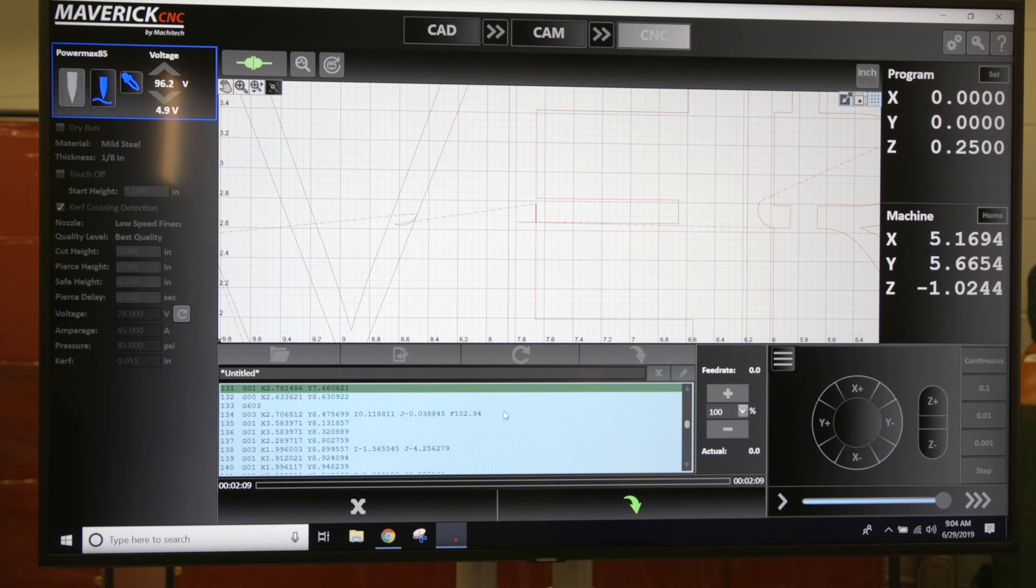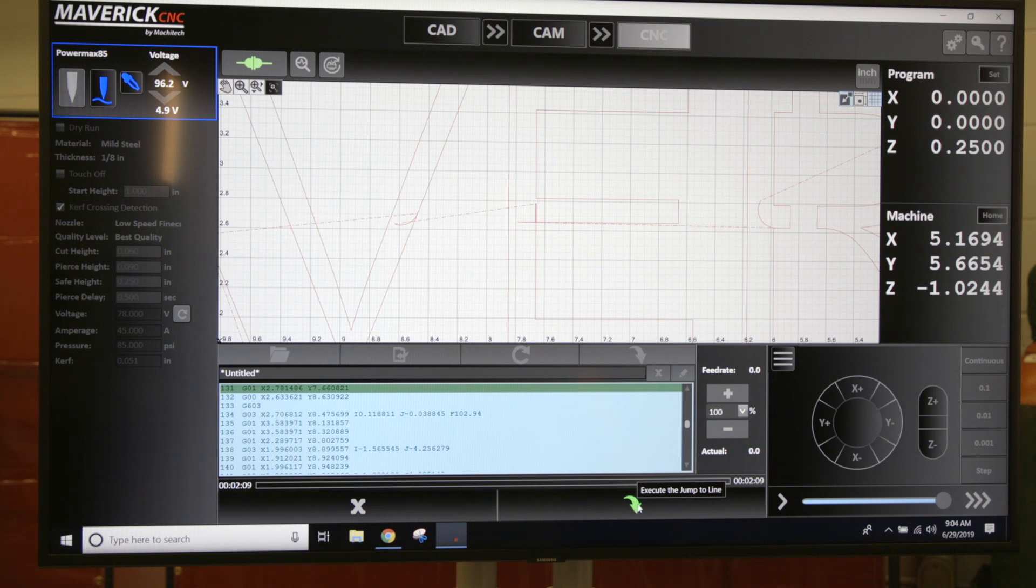You'll see down where your run button normally is, you have this green arrow. Execute Jump to Line.